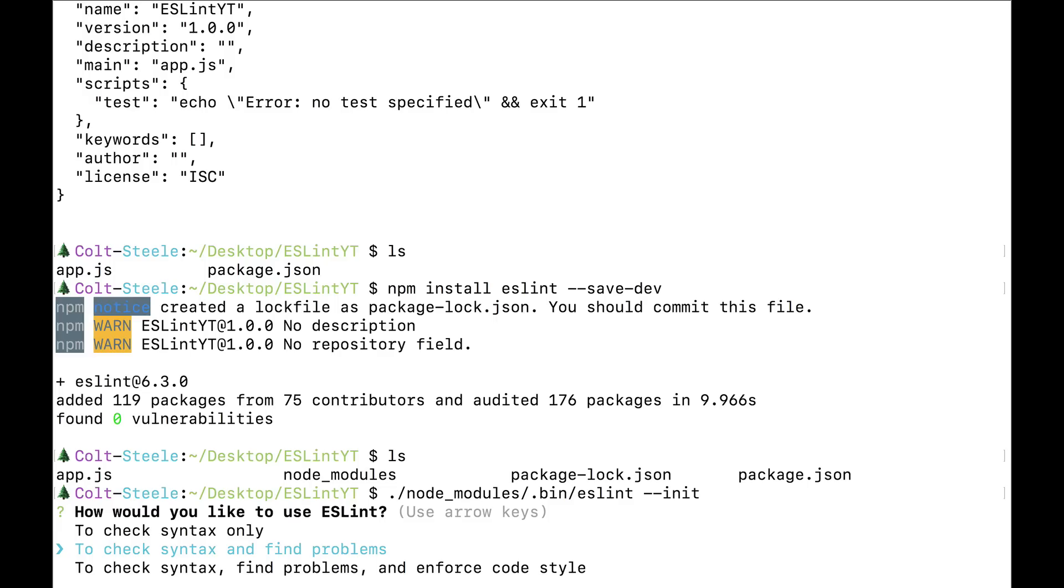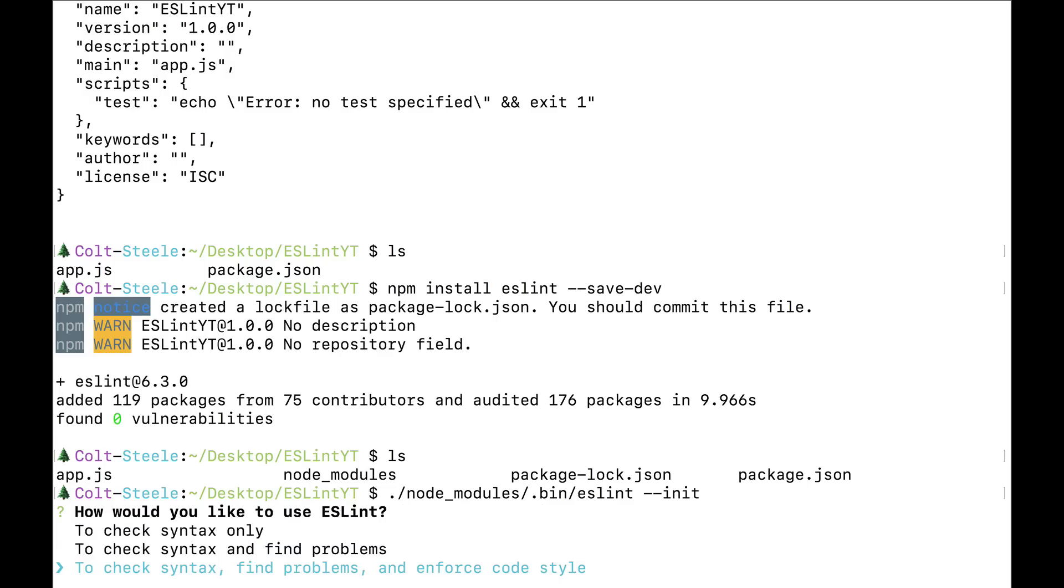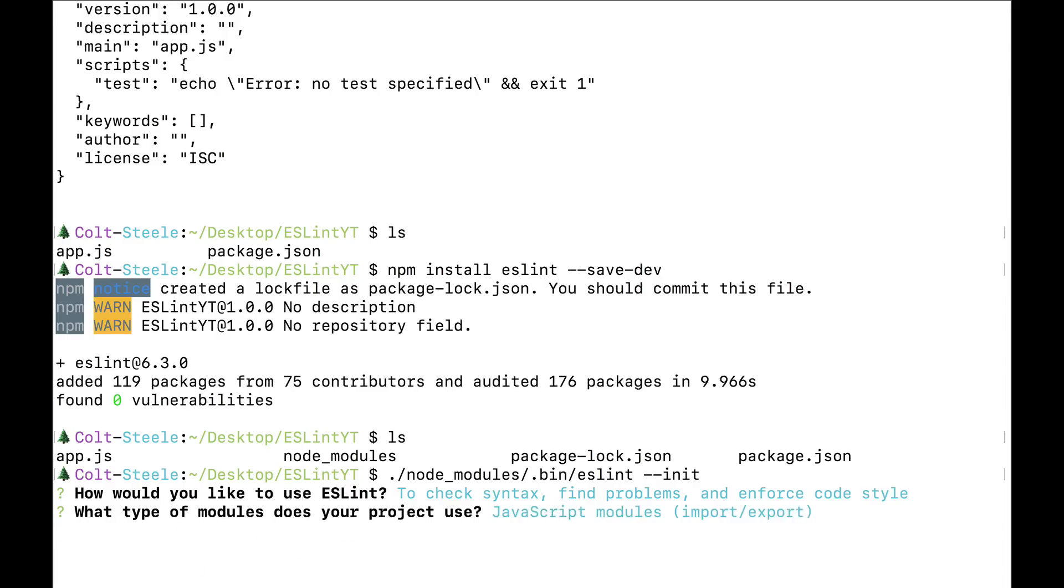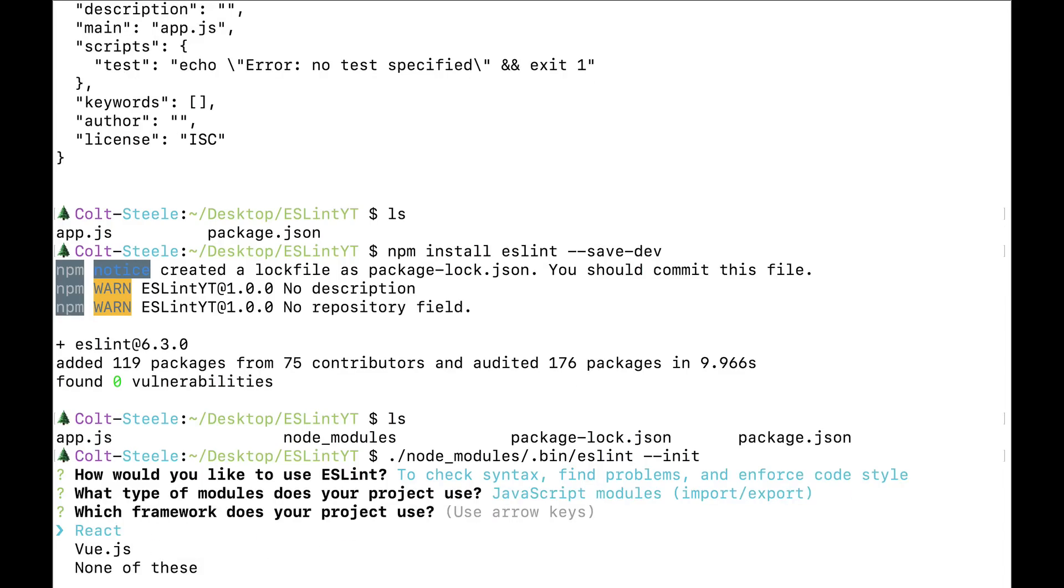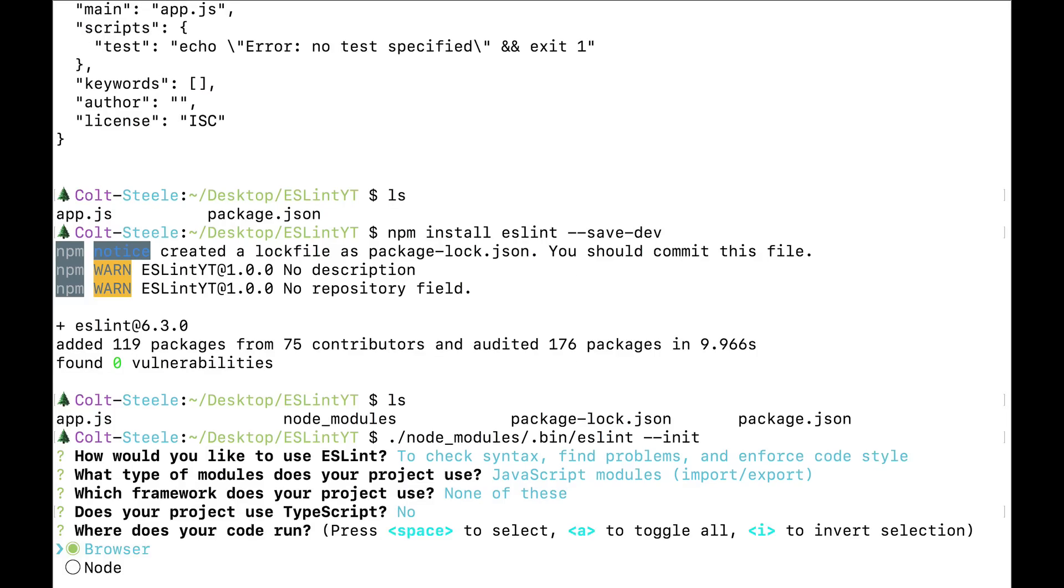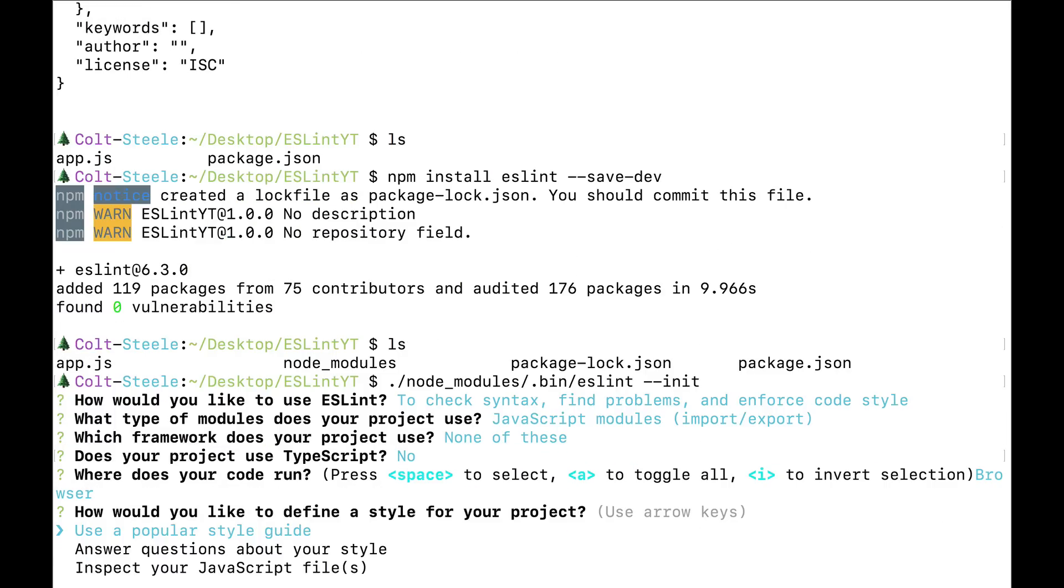But when I run this, I'm going to get a little survey. It's going to ask me, how do I want to use ESLint to check syntax only, to find problems and check syntax, or to do these three things, enforce code style, find problems, and check syntax. Let's do the last one. Then it asks, what type of modules does your project use? I'm going to just say JavaScript modules, even though I'm probably just going to have a single app.js file with no imports or exports. Am I using a framework? I'm not. But if you were, you would select one of those. Am I using TypeScript? Nope. Where does my code run? Let's say it runs in the browser.